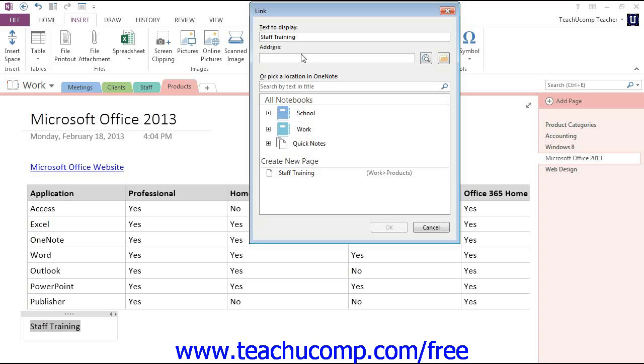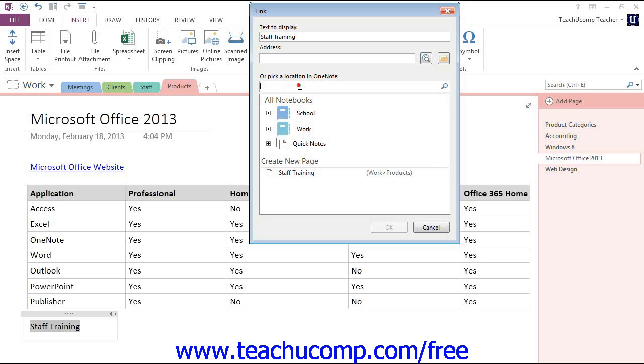We're not going to enter an address here, since that's for the web. We'll look down in this bottom area. You can either search for the page by entering search text into this search area right here, or pick a location in OneNote.